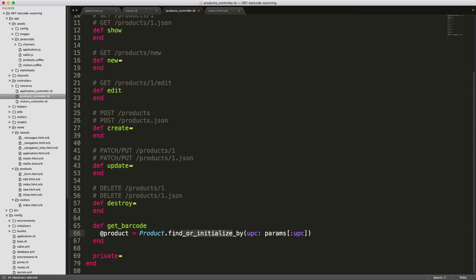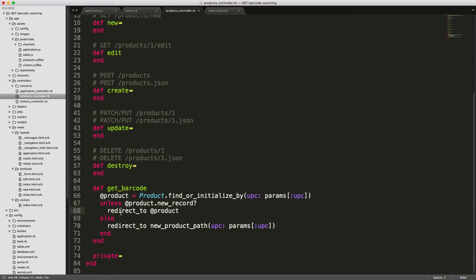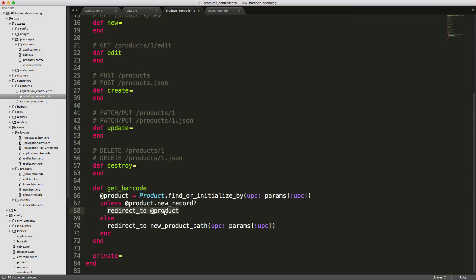To do this, we can find the product with find_or_initialize_by, then pass in the UPC and the parameter UPC from the Ajax post. We can then create some logic like this where unless the product is a new record, we'll redirect to the product. This will take us to the show page.